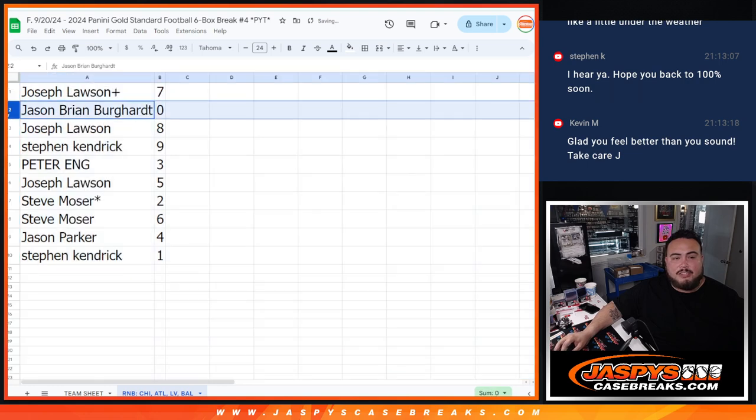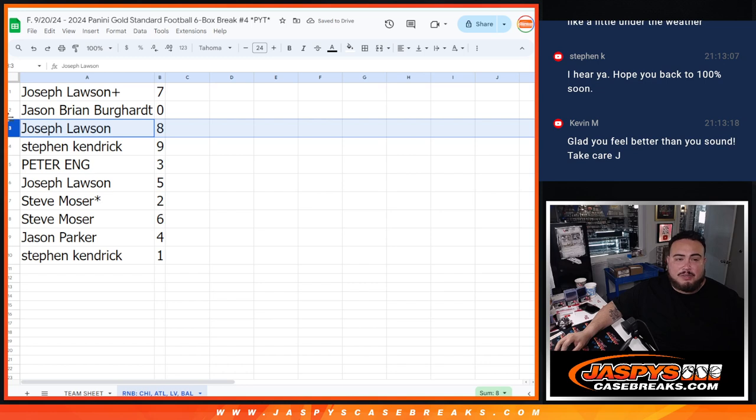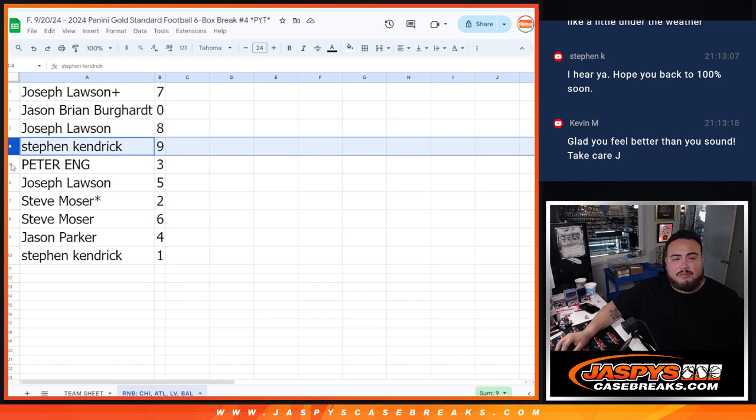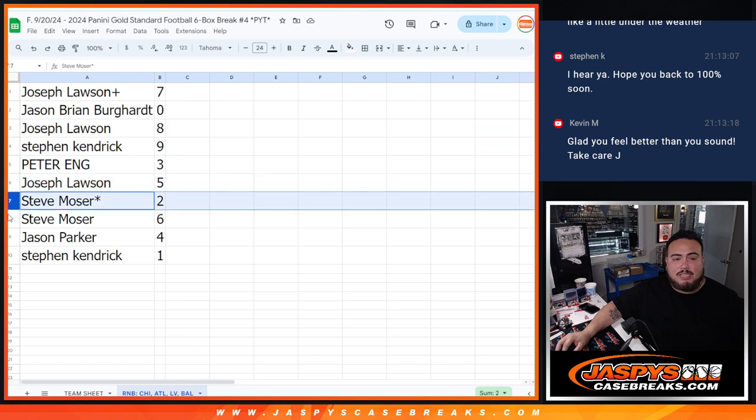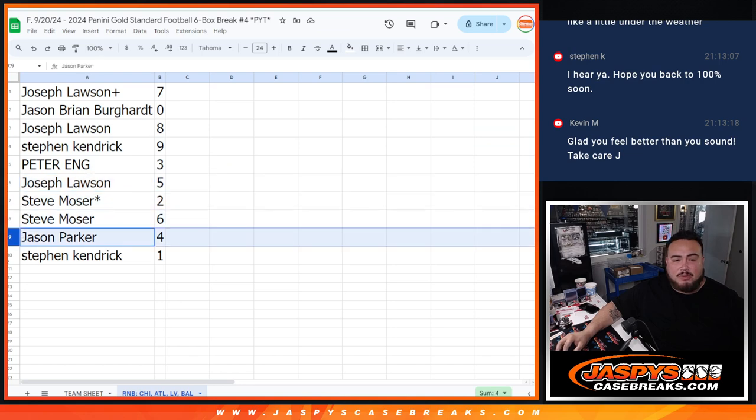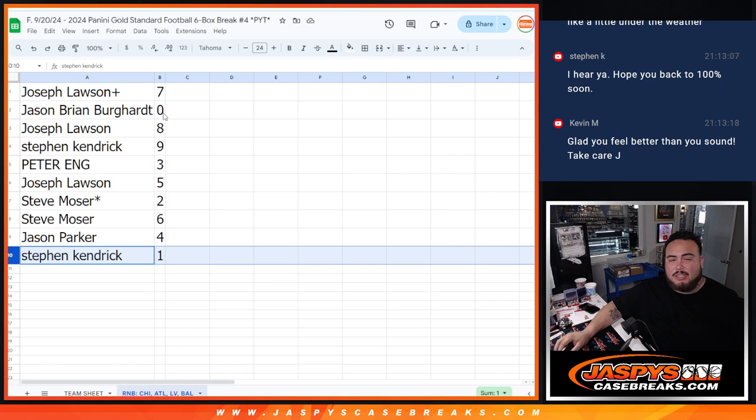Alright, Joe with 7. Jason with 0. Joe with, Jason Brian, that is. Joe with 8. Stephen, you have 9. Peter with 3. Joe with 5. Steve with 2. Lastly Mojo on 6. Jason Barker with 4. Then Stephen Kendrick won.